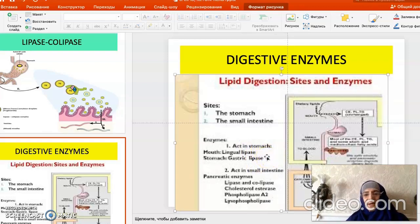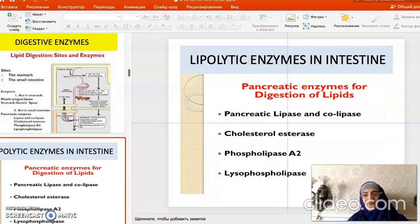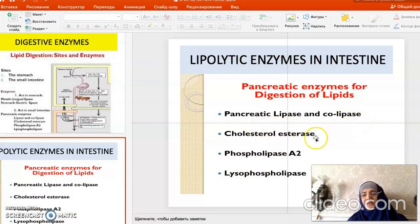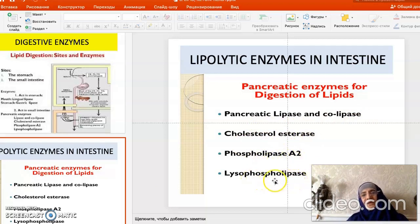In adults, the enzymes active in lipid digestion include: firstly, pancreatic lipase with colipase; then cholesterol esterase, also synthesized in the pancreas; phospholipase A2; and lysophospholipase. All of these are secreted into the intestine.